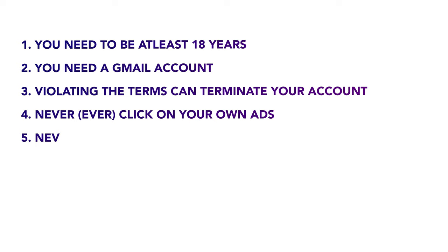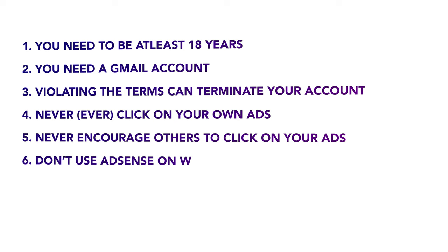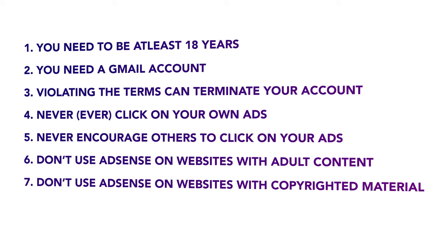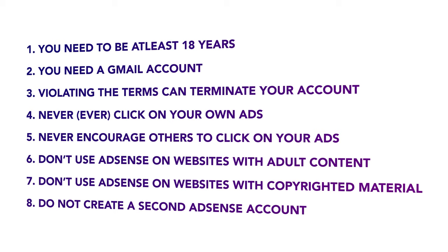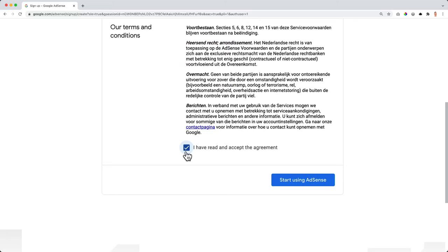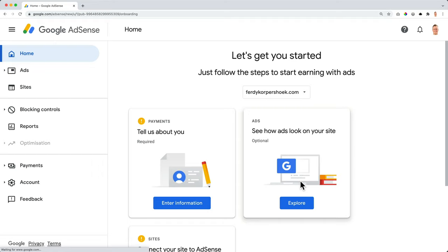Never, ever, never ever click on your own advertisements. Also never ask other people to click on your advertisements. Never do that. Don't use this on websites with adult content. Do not use it on websites containing copyrighted material and do not create a second AdSense account. If you already have one, do not create a second one, but please read them. And when you have read them and you agree, then you can start using AdSense.